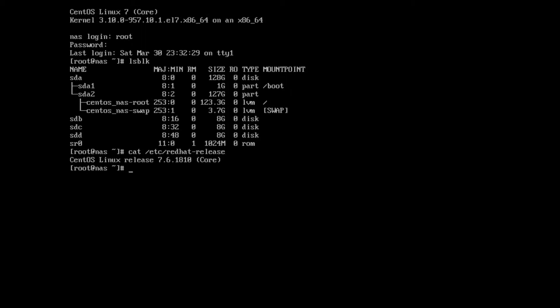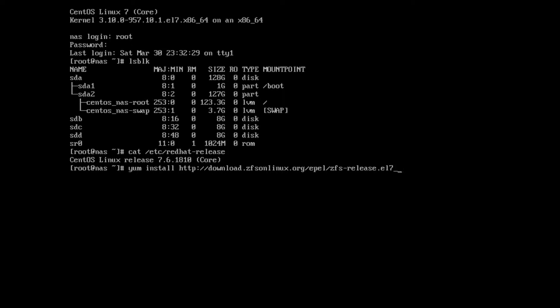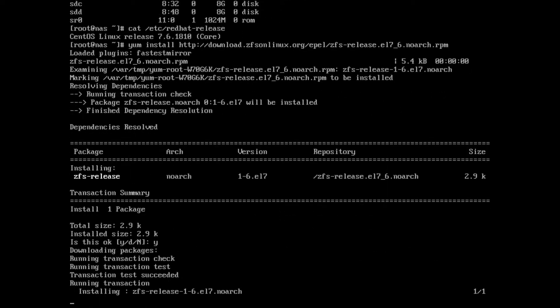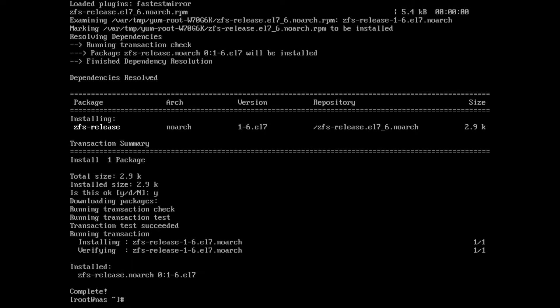We do that with this file under /etc called Red Hat release, and we see we're running 7.6. So now we're going to do a yum install from this website: download.zfsonlinux.org/epel-zfs-release.el7_6.noarch.rpm. If we're using a different version of CentOS, say 7.5, then obviously this path would have a seven underscore five in it. We're going to download this RPM.